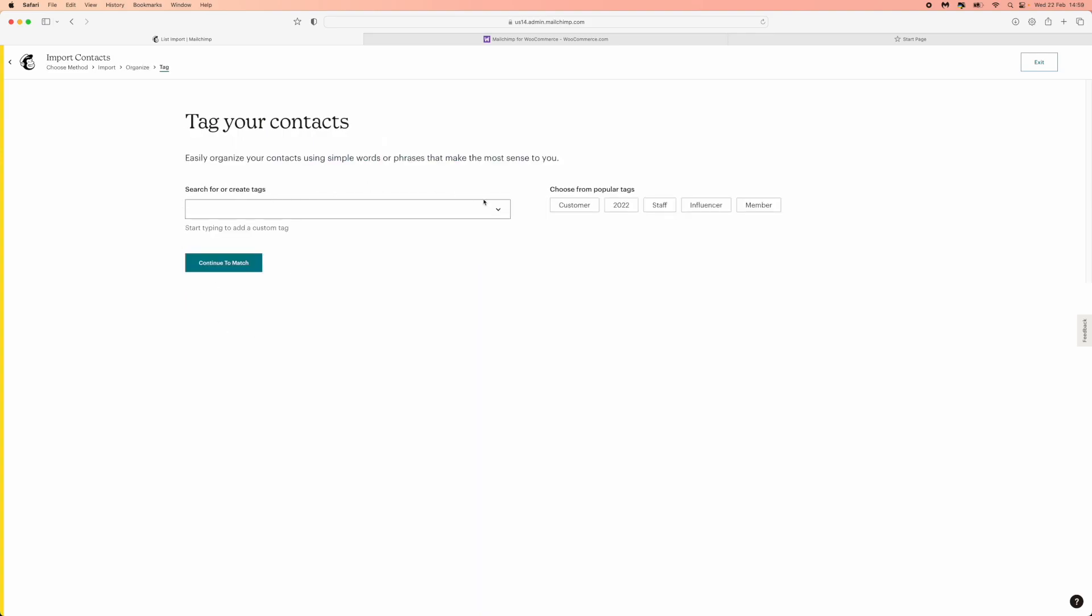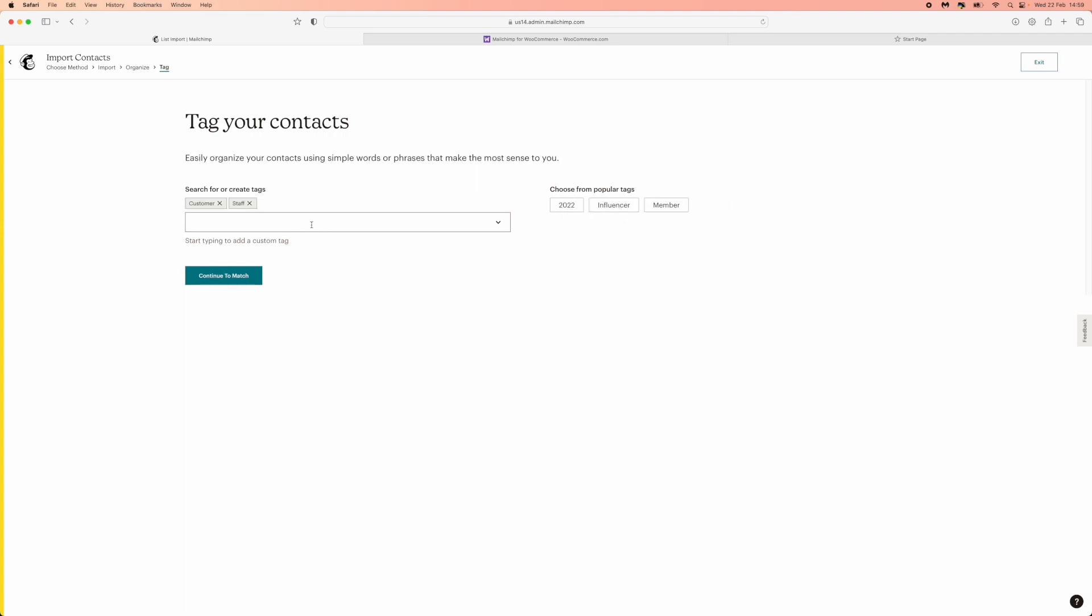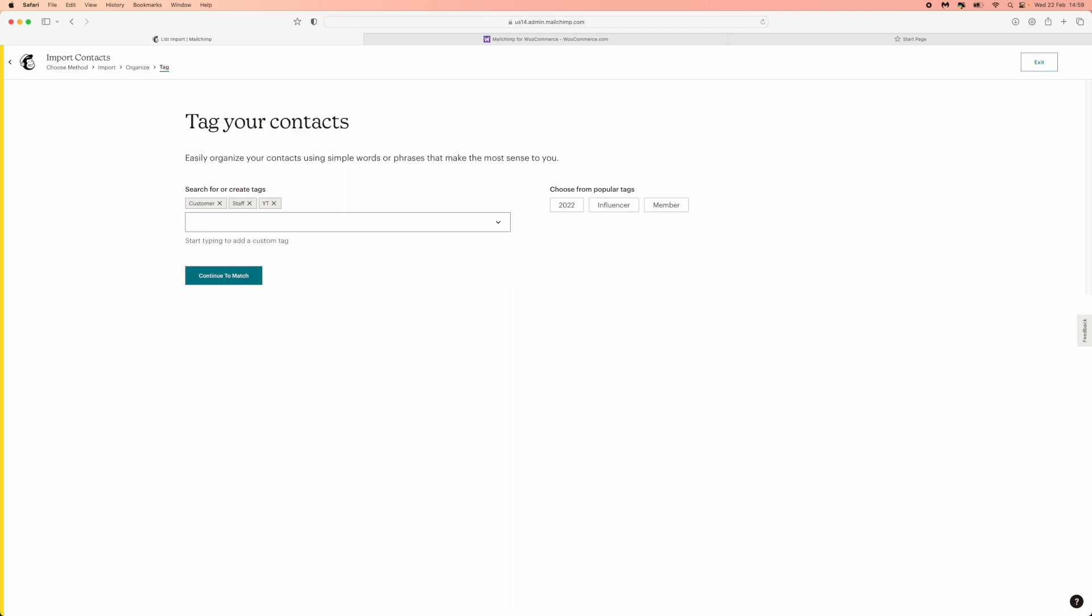Now you can choose whatever tags you want and type them in here if you want. You could put something like YT for YouTube if I wanted to do that. Once you have tagged them, click on continue to match.